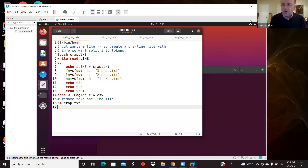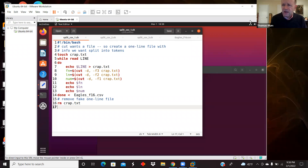In this video I'd like to compare three bash scripts for taking a CSV file and reading it in and parsing each line based on the delimiter of a comma.